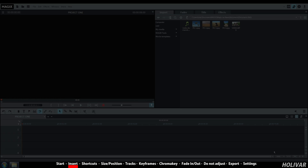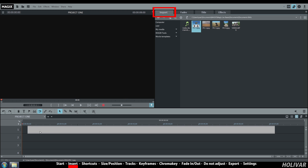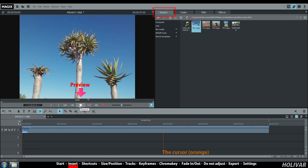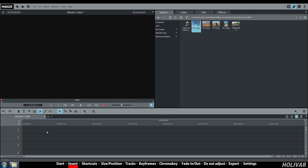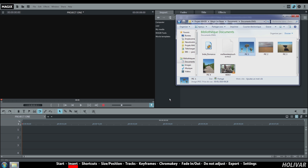To insert a picture in your new project, go to Import, select the one you need and drag and drop it to the track. Click Play to watch the preview. You can import a picture directly from a folder in the same way.